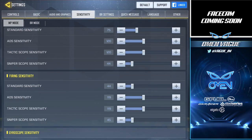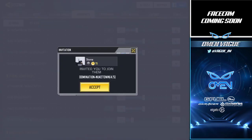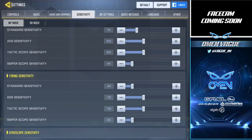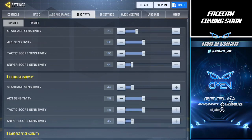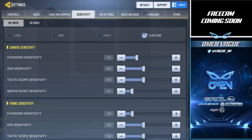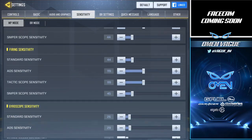I have tactical scope sensitivity the same as my ADS at 120, but tactical scope only affects ACOG sights, which I don't really use since ACOG attachments are pretty much banned with snipers. My center scope sniper sensitivity is at 44, which is quite low. The reason it's that low is because lower sensitivity is better for longer-range sniping, while higher sensitivity is better for playing aggressively since you can flick more. That's pretty much it for camera sensitivity.